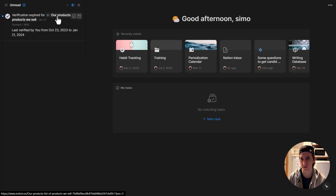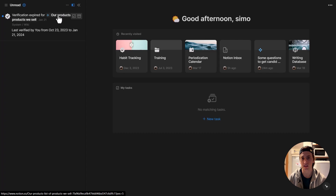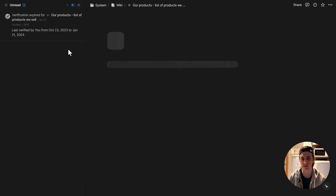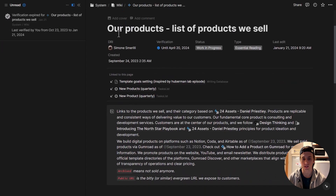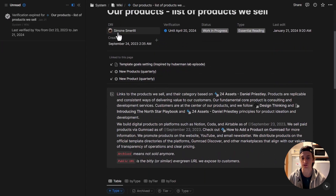You can watch the video on the Notion wiki to learn more about how this works. I can open the page directly by clicking on the page name, and this will take me to that page. You can see it's part of the wiki and I need to review it.